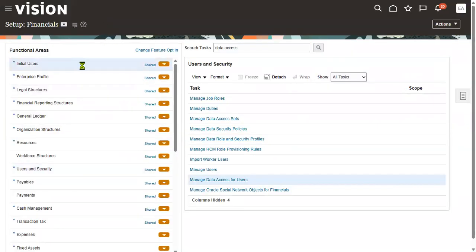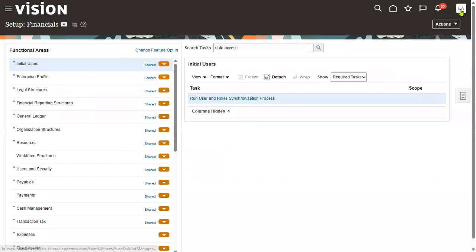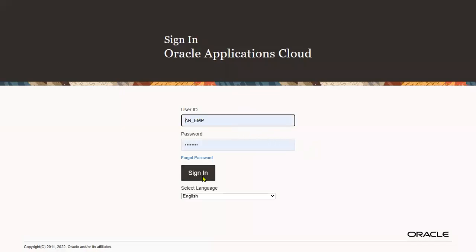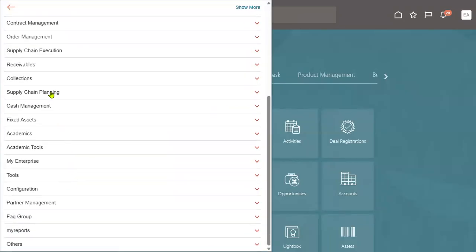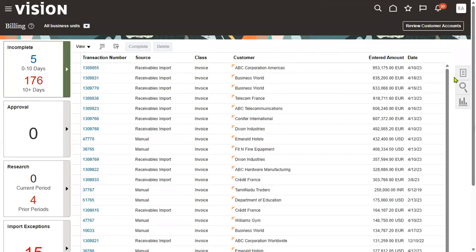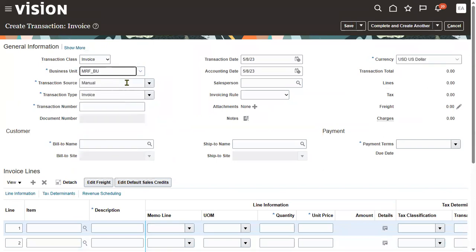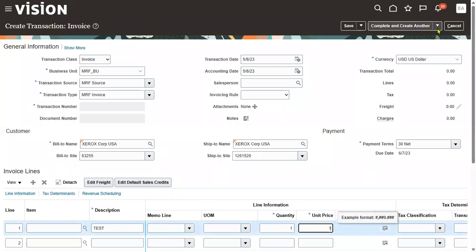After assigning both business unit permissions to the users, let's submit the scheduled process. Once the process is completed successfully, we will be able to access the data — generally a logout and login is not required. Now let's raise a transaction for an invoice in the US1 business unit and then try to raise an invoice in MRFBU and check whether we get the customer. Go to 'Create Transaction' and select the MRF business unit. Xerox Corporation — yes, it's available and I'm able to raise the transaction for this customer.